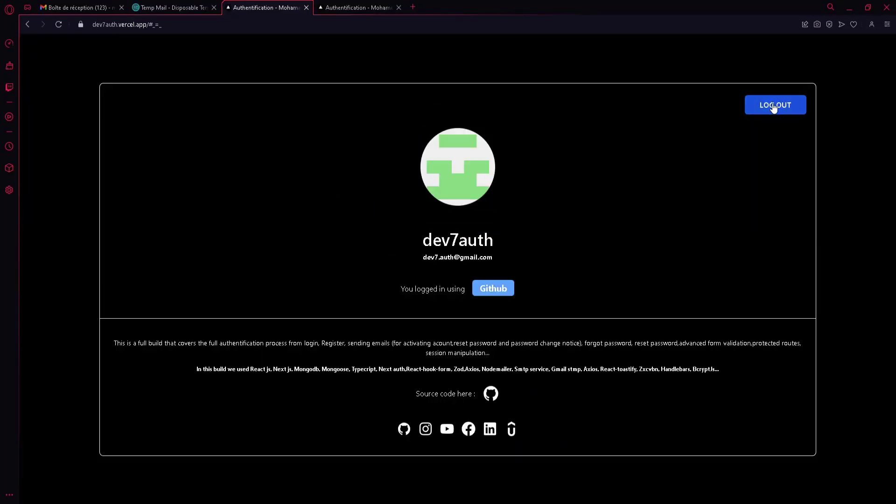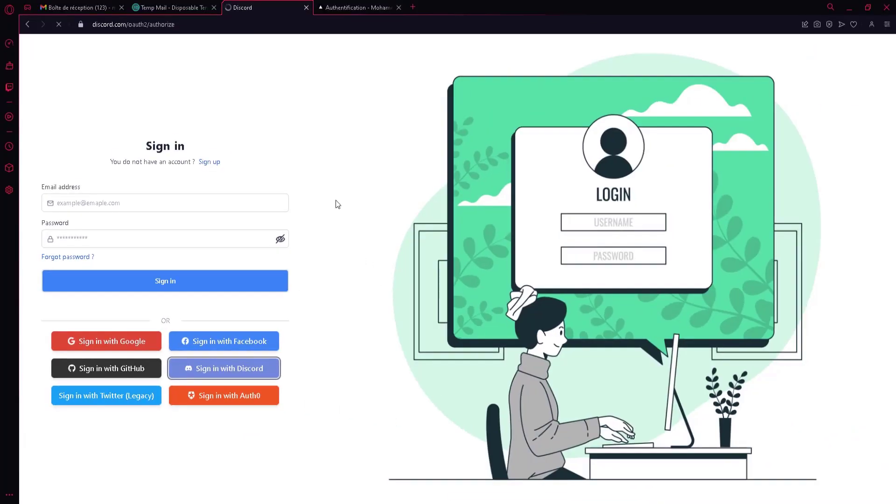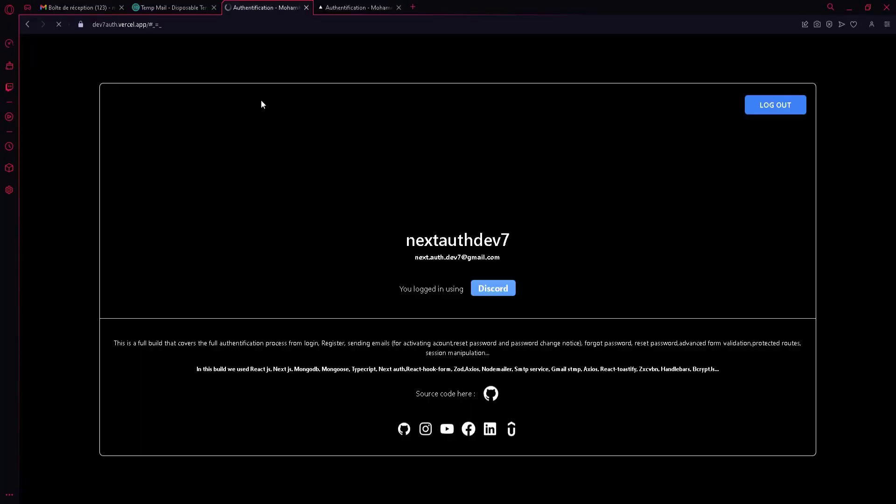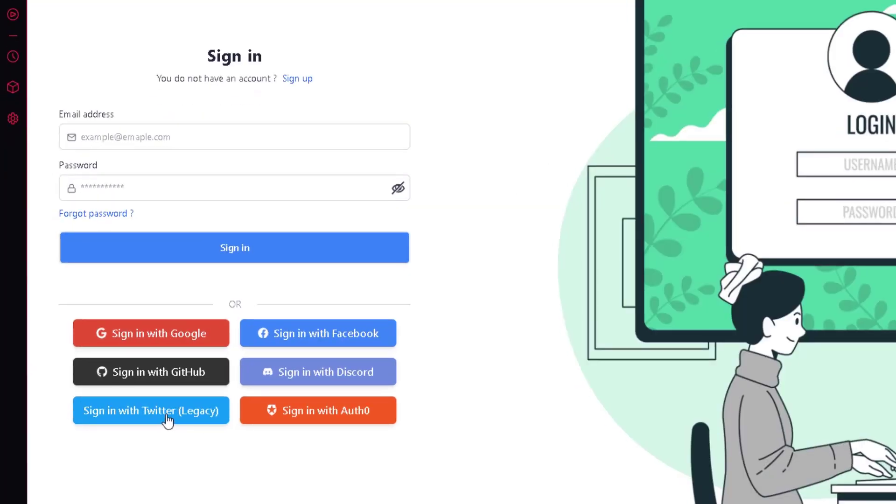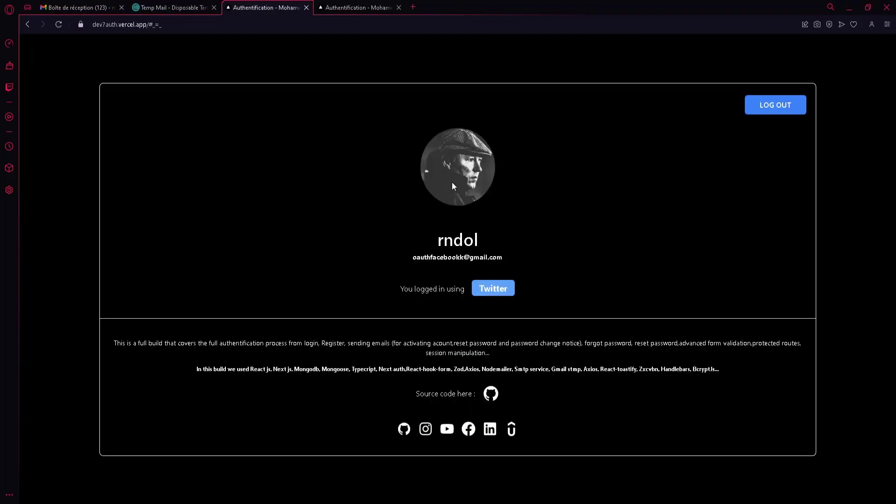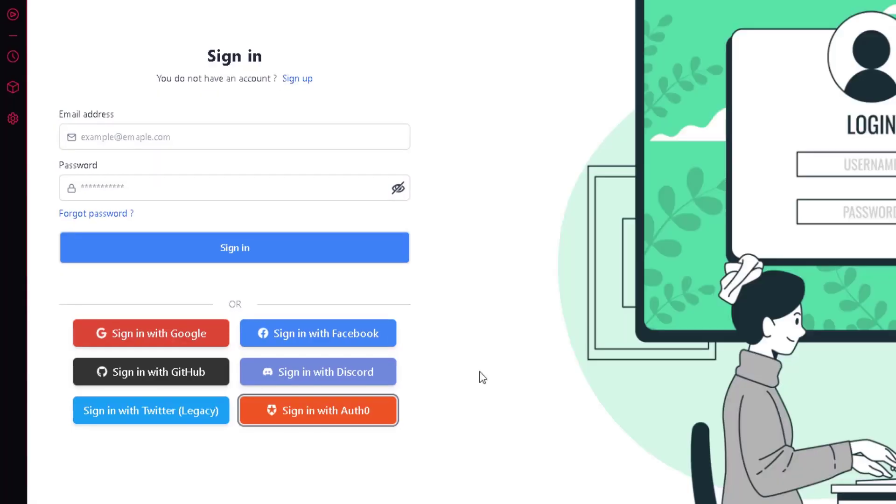We also cover login with Google, Facebook, GitHub, Twitter, Discord, Auth0, and more.